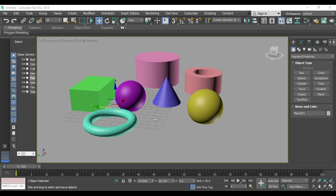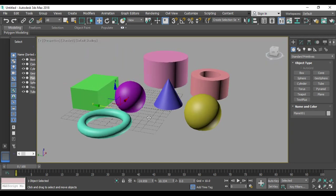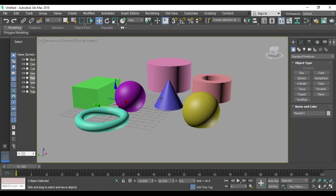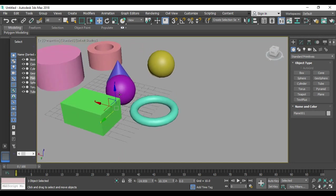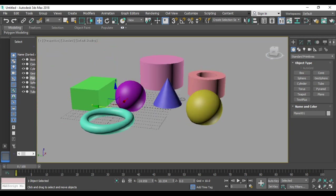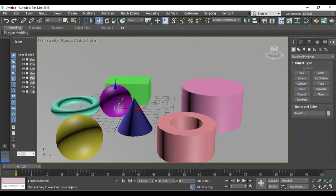The first shortcut is for orbit rotate in perspective view. Simply press and hold Alt, and also press MMB — that is the middle mouse button. Click, hold Alt and the middle mouse button, then rotate to get the view wherever you want.